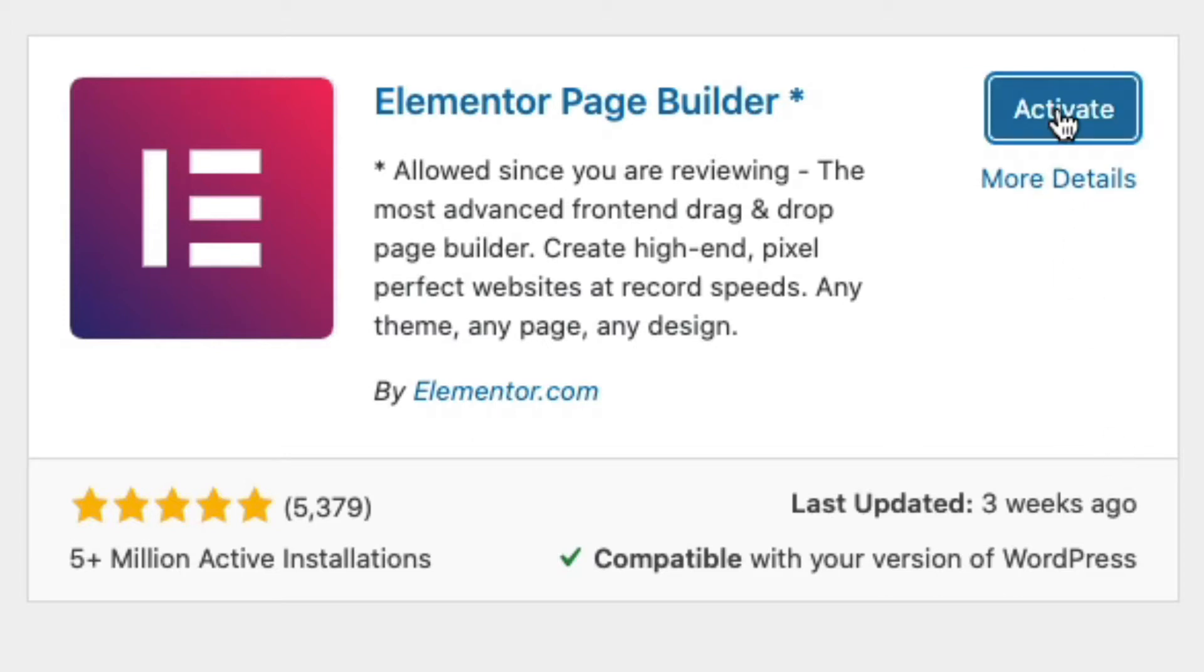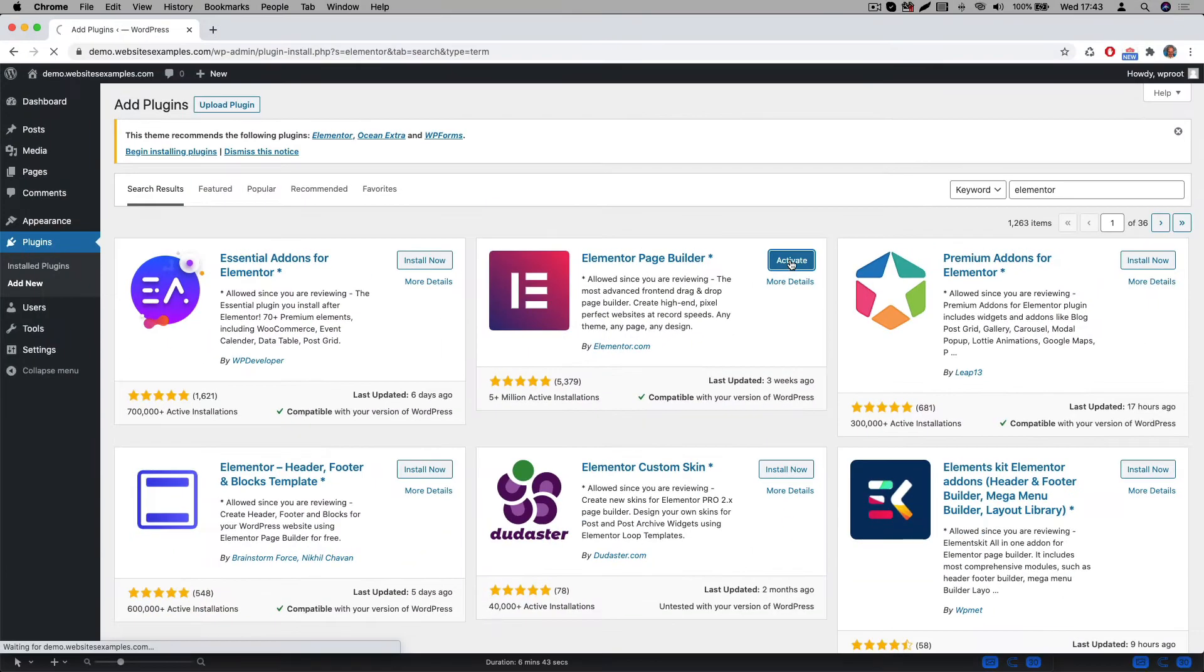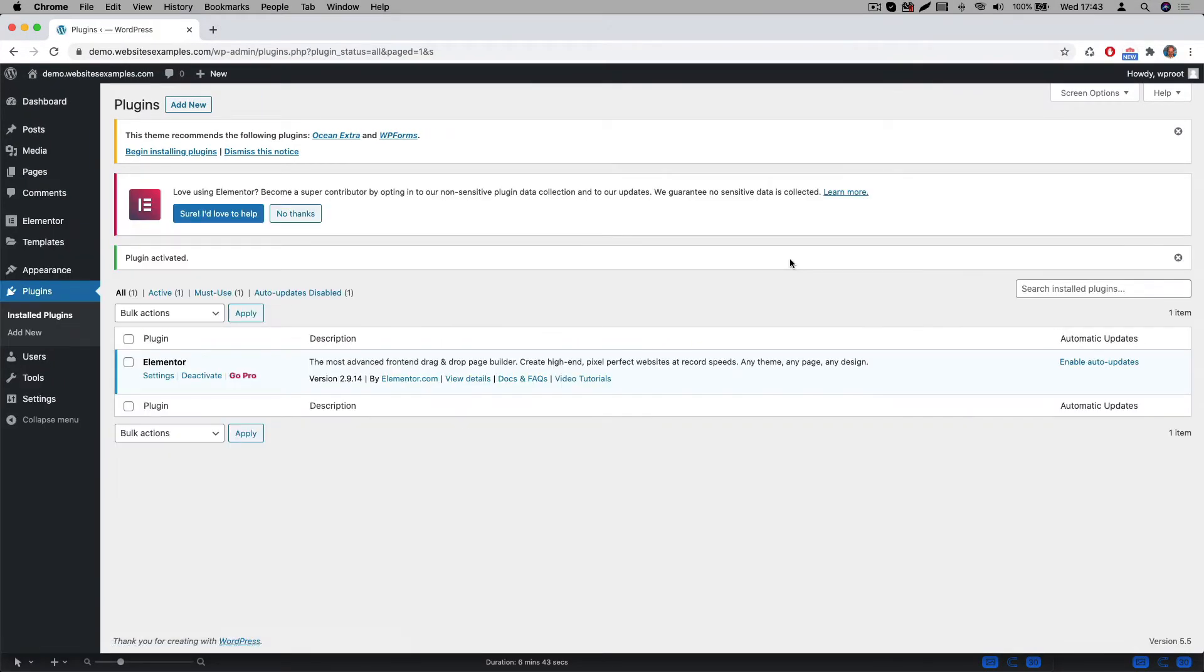And afterwards click on the activate button. The plugin is now activated.